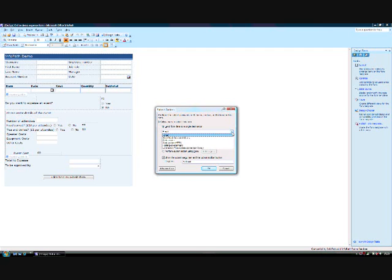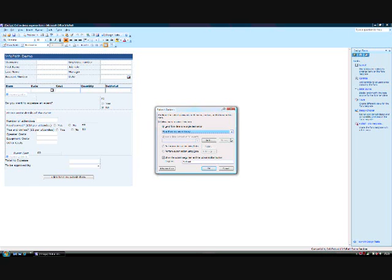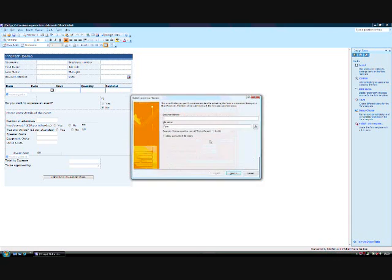I can choose various ways of submitting forms, including by email, to a web service or to a SharePoint document library. I will choose the document library. At the moment, I have not set a data connection for submitting forms. I will go to Add to create a new data connection. This opens up the data connection wizard. I need to input a location for the document library.